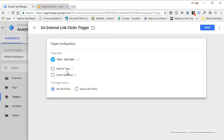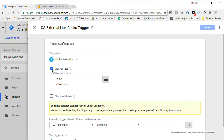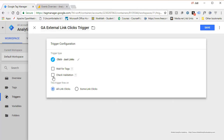You have a few other options. One is Wait for Tags, which essentially means you want this tag to be fired after other tags have fired or some time has elapsed. You can set the time here — whichever comes first, either all the tags have fired or 2,000 milliseconds have passed. We'll leave it as default, so uncheck it. Then there is Check Validation, which ensures it was a true click — we'll leave that unchecked as well.